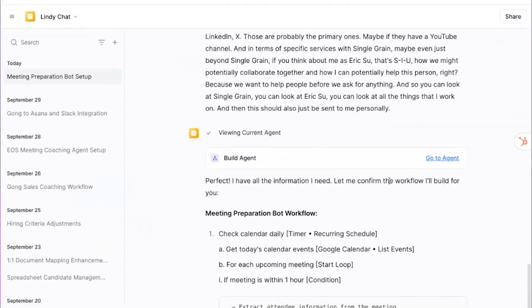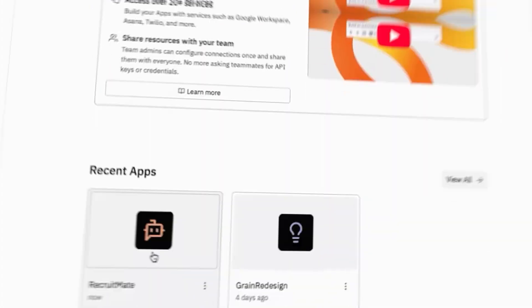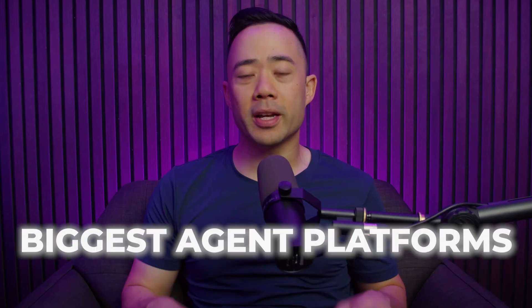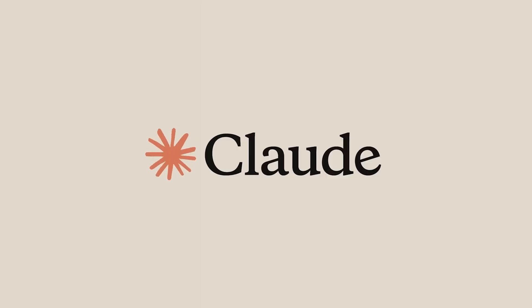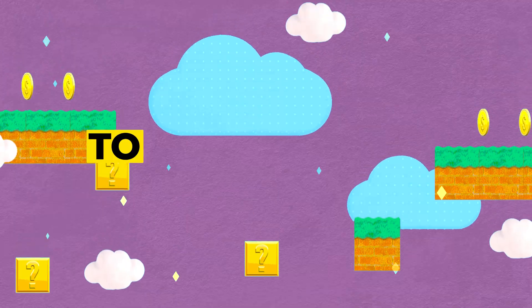Today I'm going to walk you through exactly how to set up AI agents using the biggest agent platforms out there. We're going to dive into Lindy, Replit, and Claude, and we're going to talk about which one is the best platform for you. I'm going to show you exactly how I build these agents to drive results for my business in minutes.